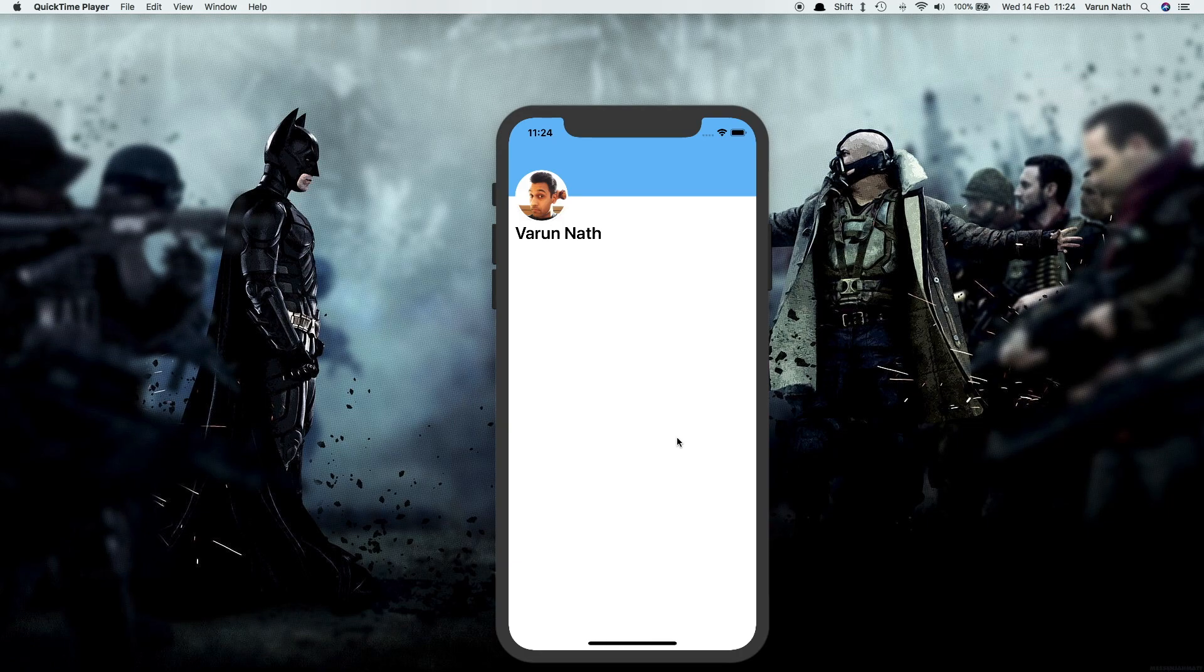Today I'll be starting a new series called the React Native Animation Series. This is the first video in that series. In this video I'll show you how to create the scrollable header which is there in the Twitter app.